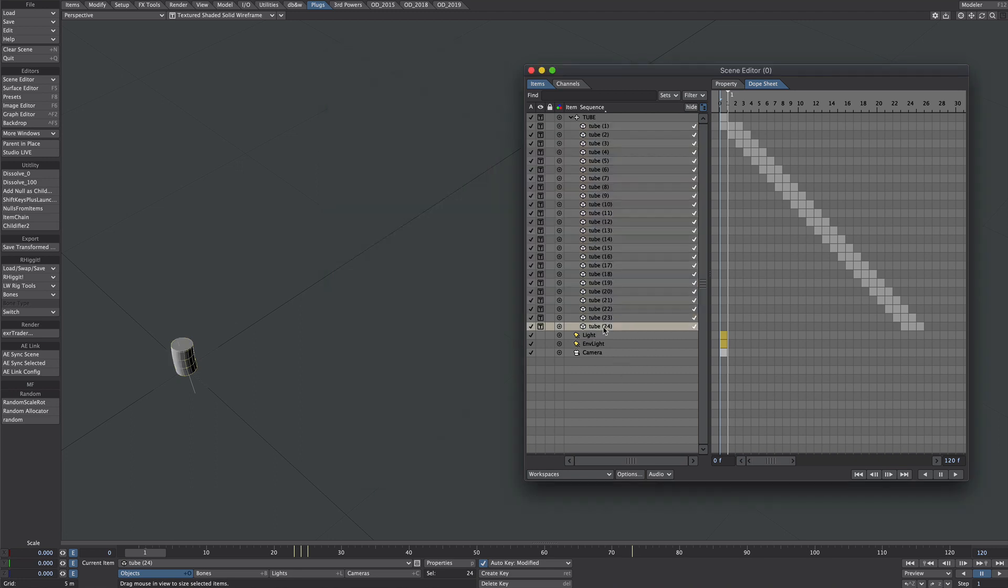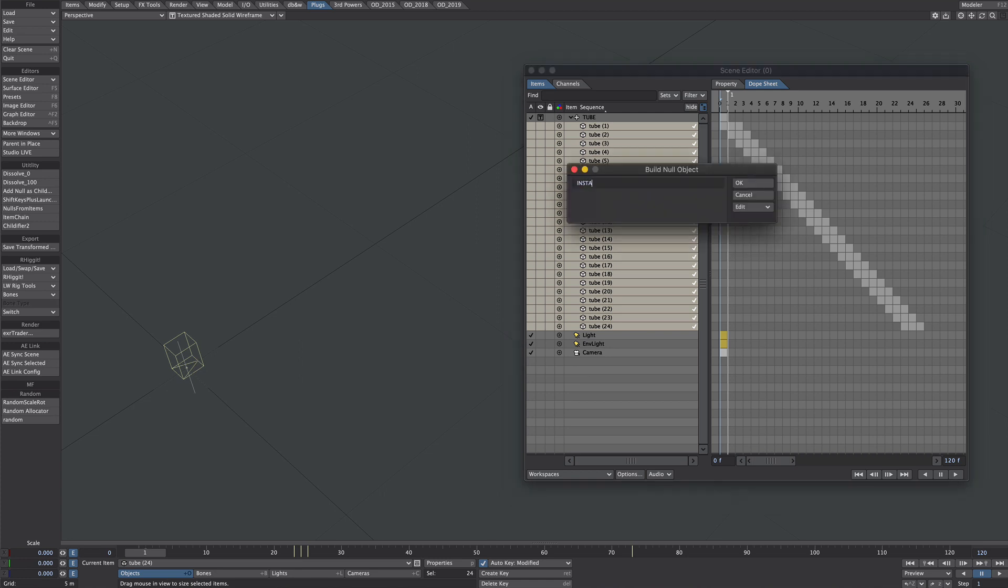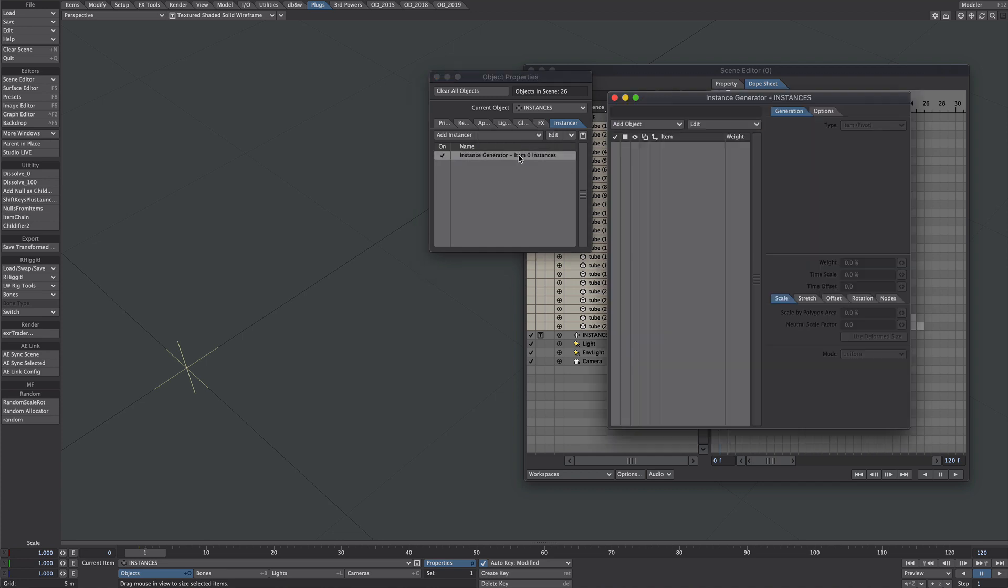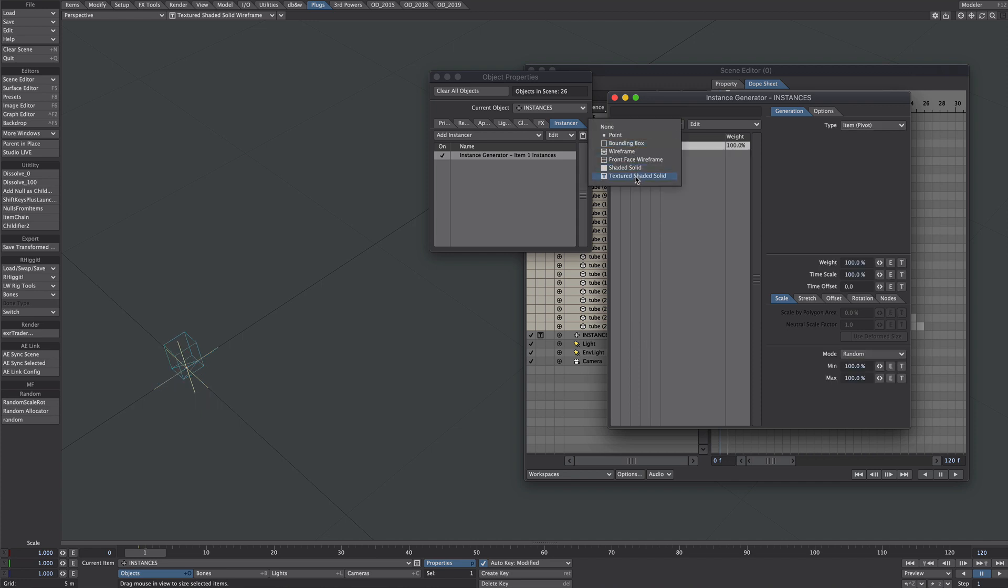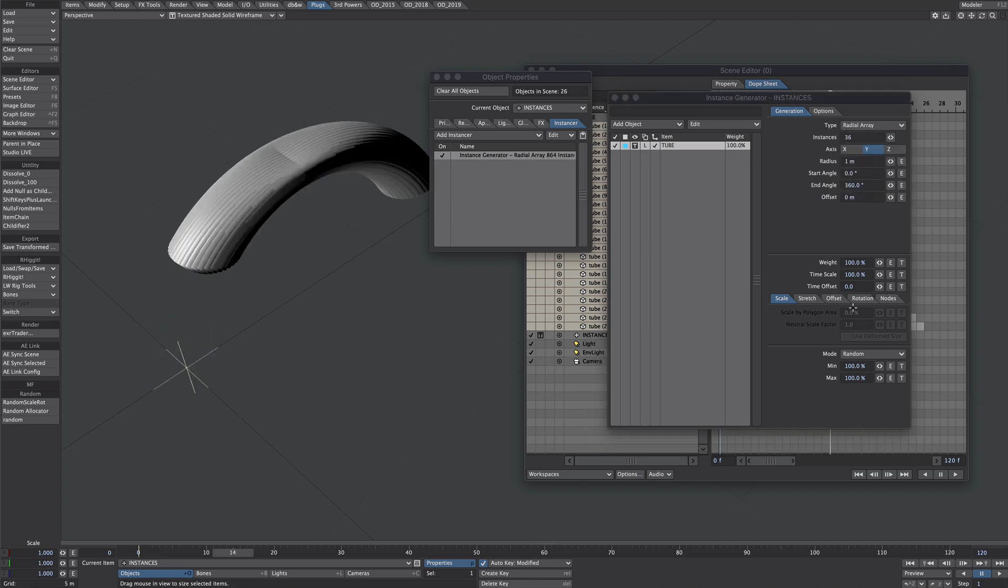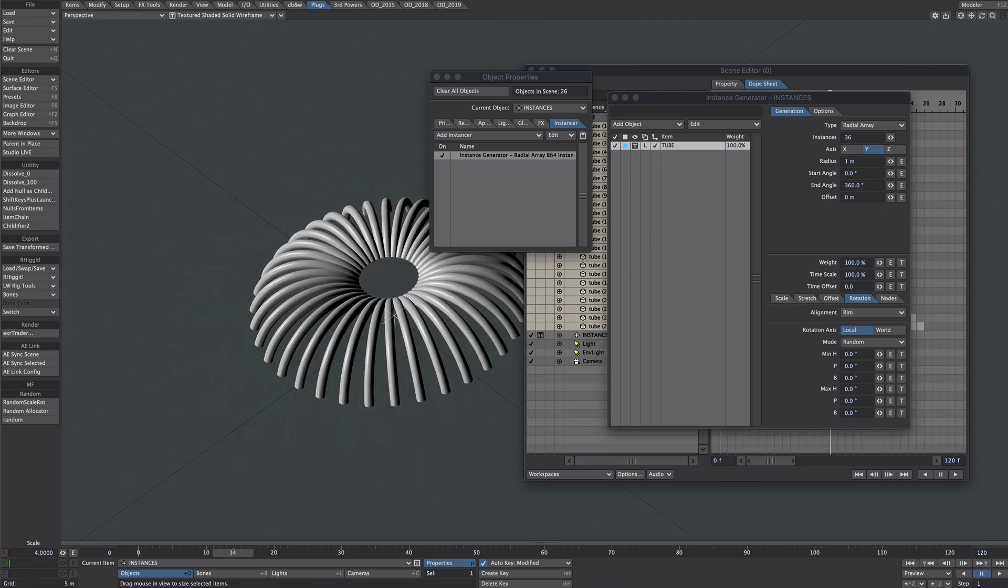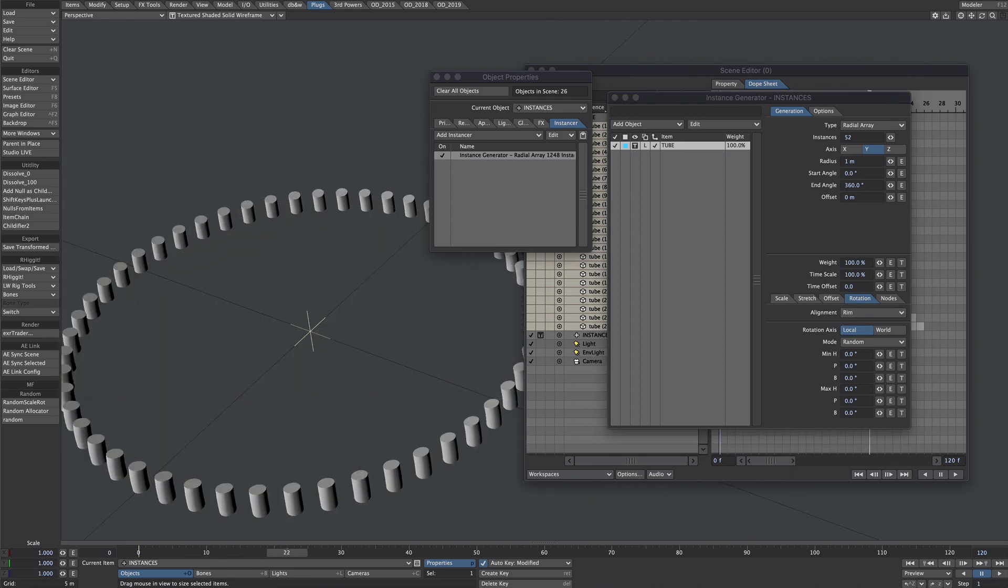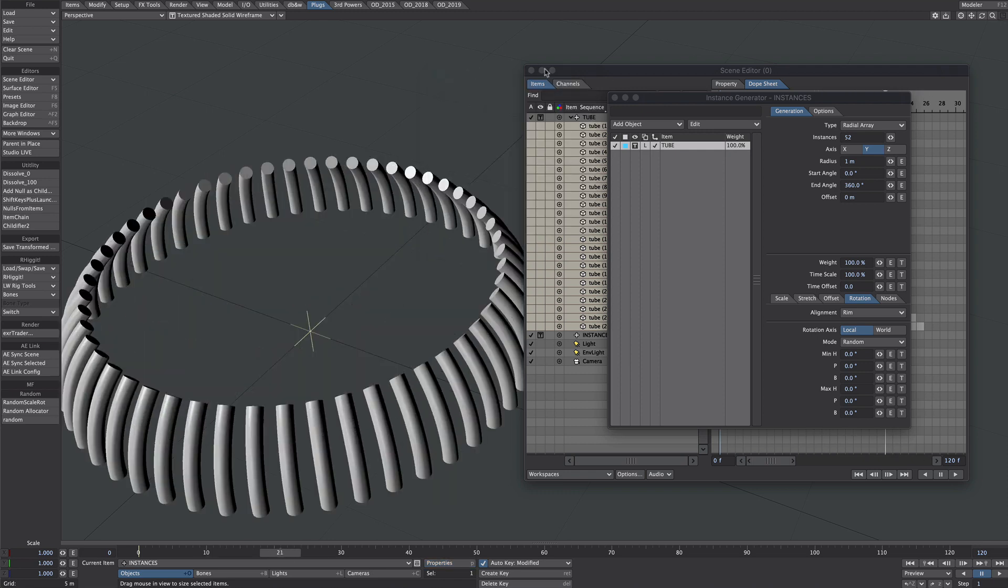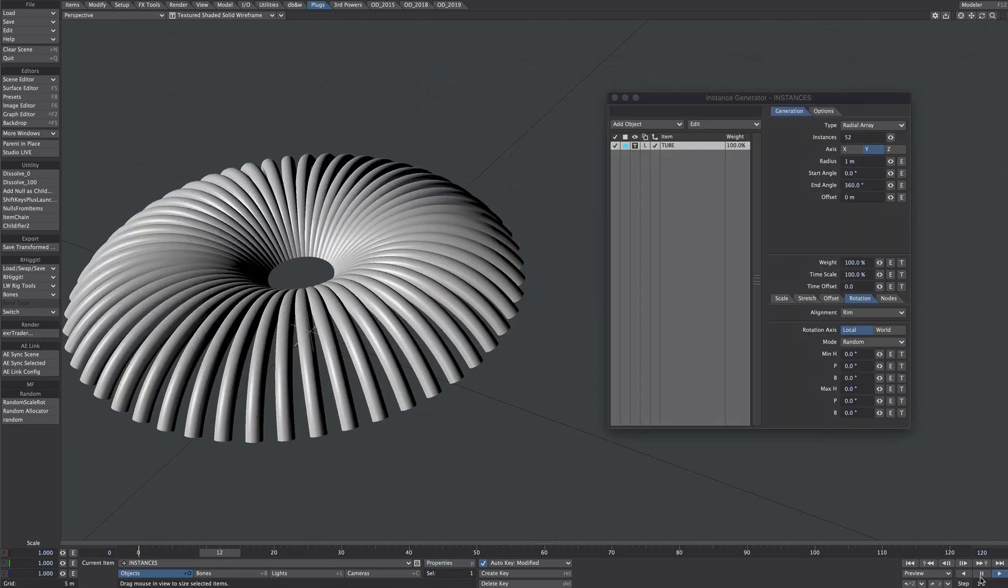So we're nearly there. Let's turn these off and turn it off from the renderer. Let's create a new null and call it instances. Let's add an instance generator. Add object, which will be our tube, and we want the hierarchy button selected. And we want to see them. Let's try a radial array for this one. Let's get a rotation, and let's go to the rim option to spread them all out. So that's pretty nice. Close down these windows to get a bit of performance back.